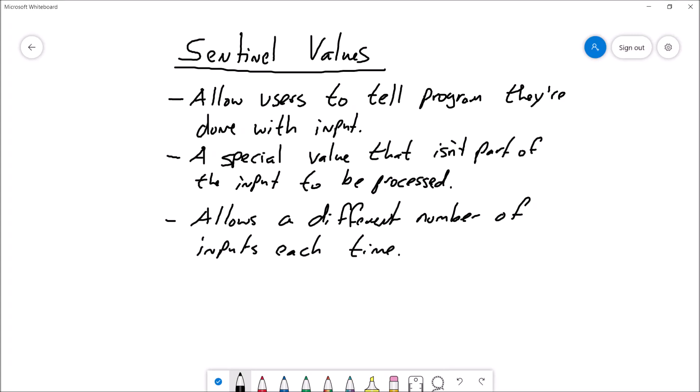Hey there, welcome back. This is Professor Hank and in this video I'm going to teach you about sentinel values. Let's go ahead and begin.